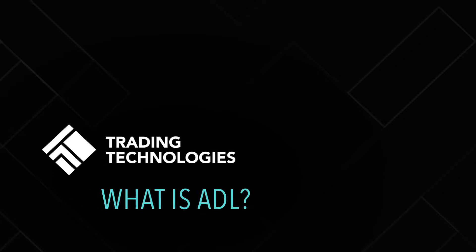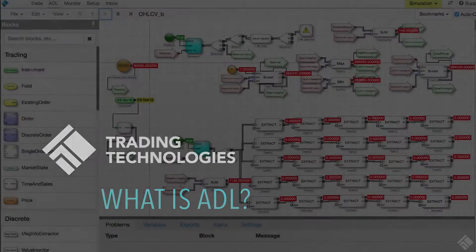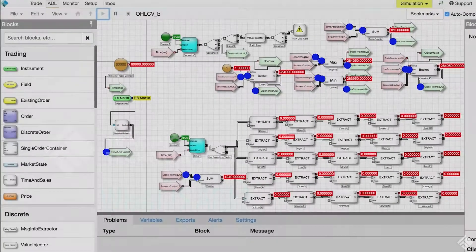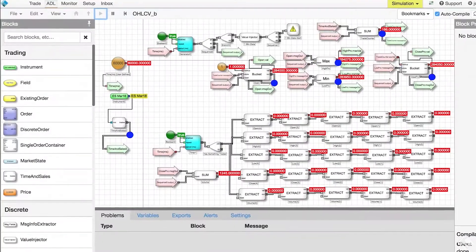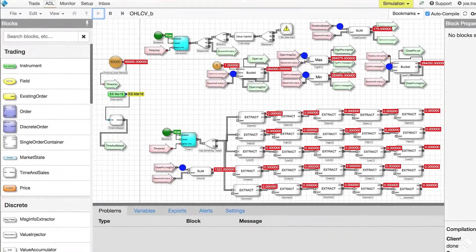ADL on the TT platform allows traders to design, test, and deploy trading algorithms without having to write a single line of code.